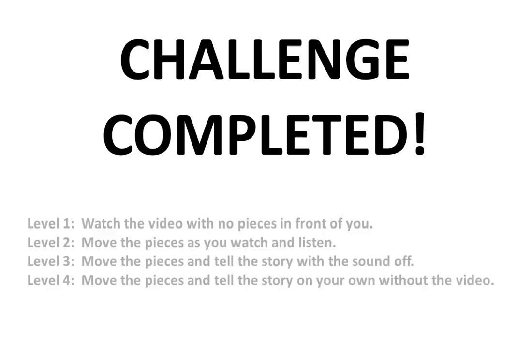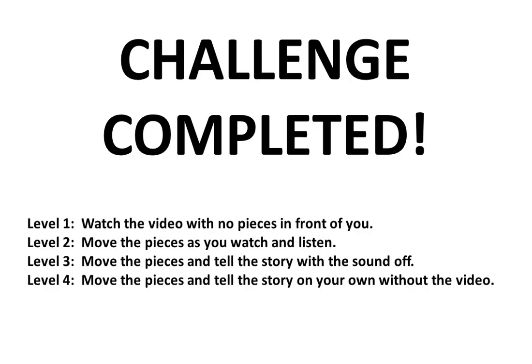Remember that there are 4 levels to this challenge. If you want to do it on your own, simply pause to learn more. Or watch video number 1 for a deeper explanation.